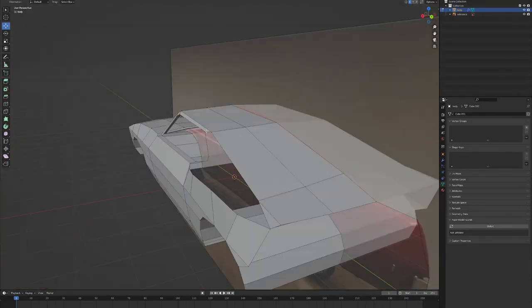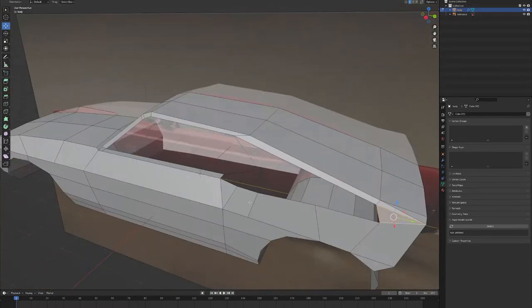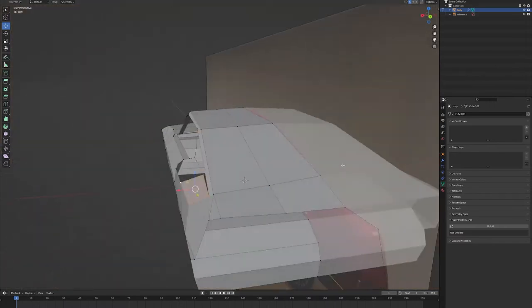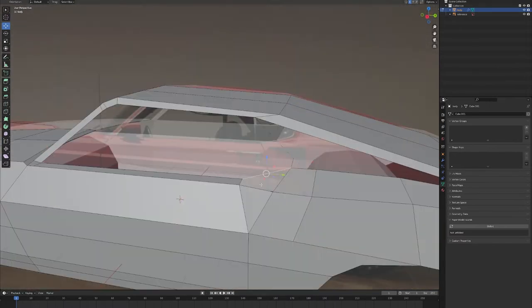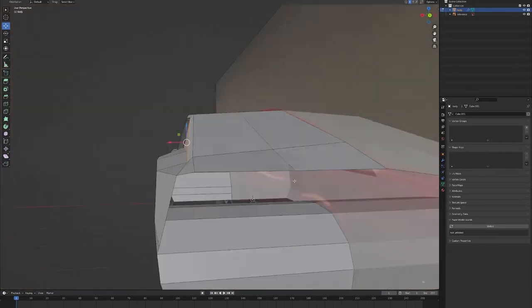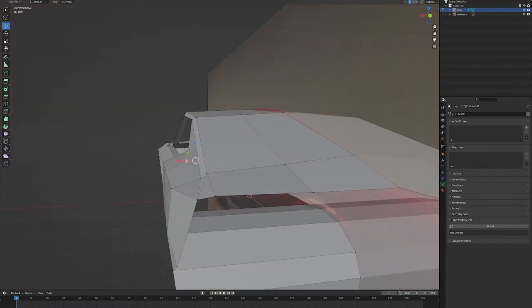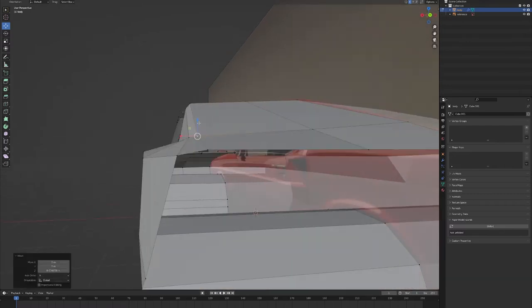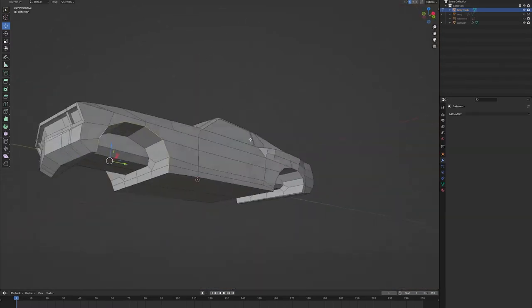Here I work on the edge of the window and the top of the body, trying to get the shape of the window correct, how it fits into the air intake on the backside. I also use a mirror modifier there as well.